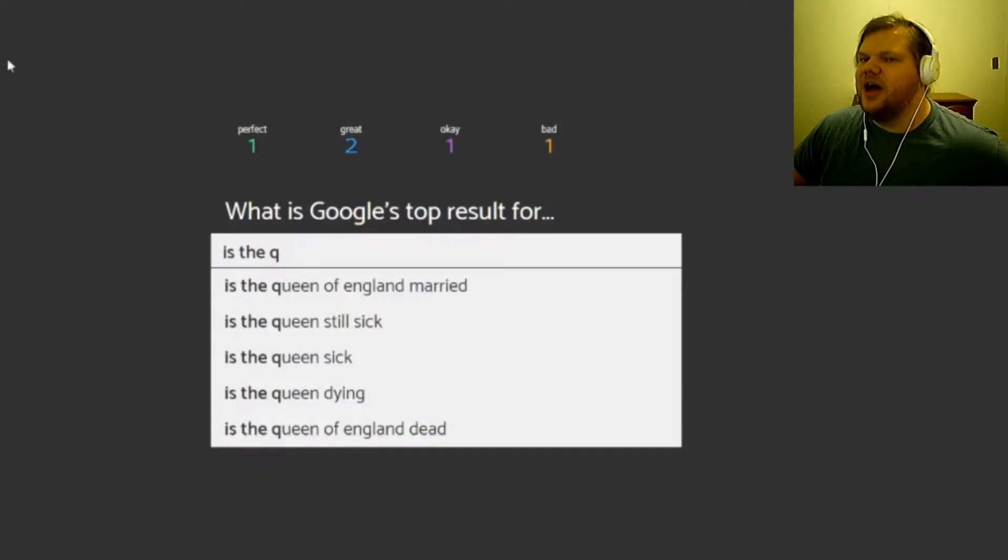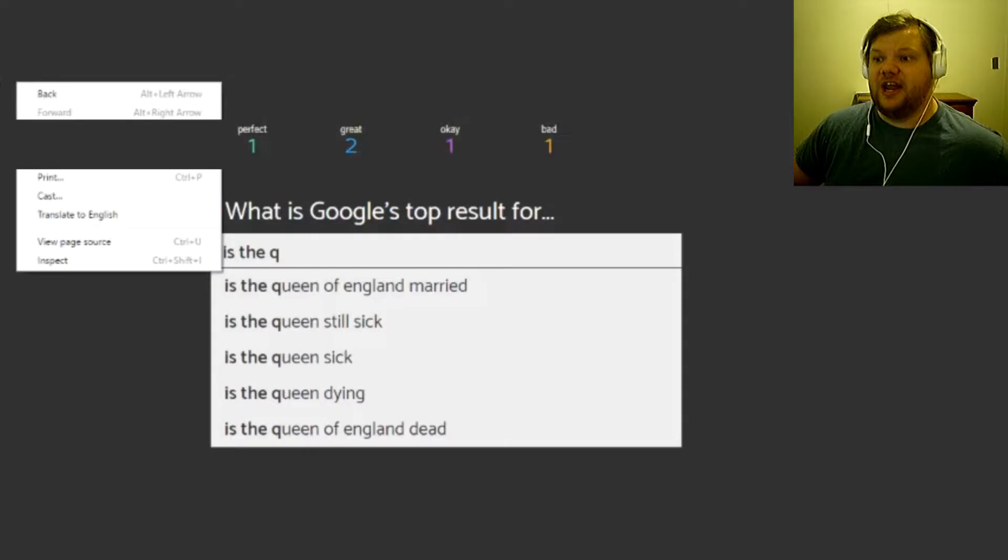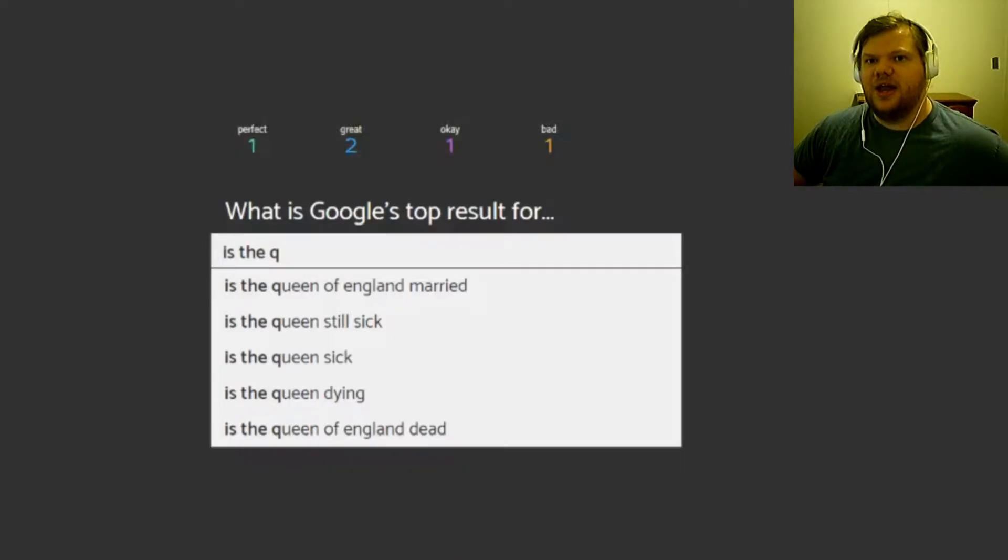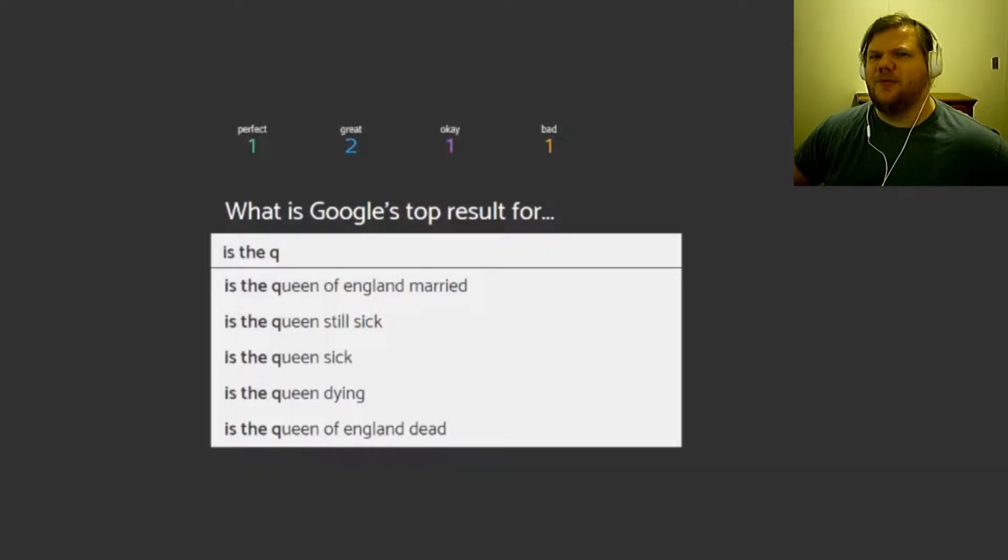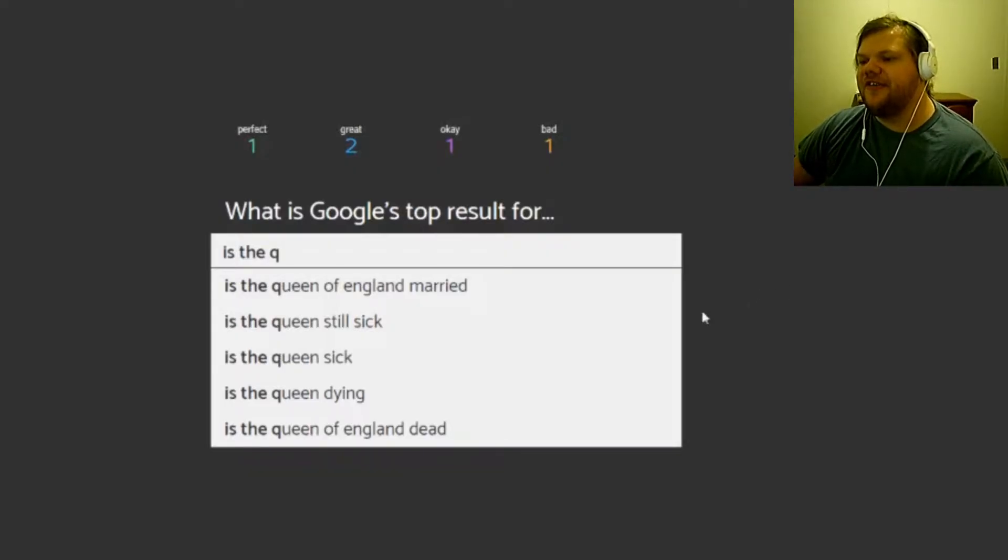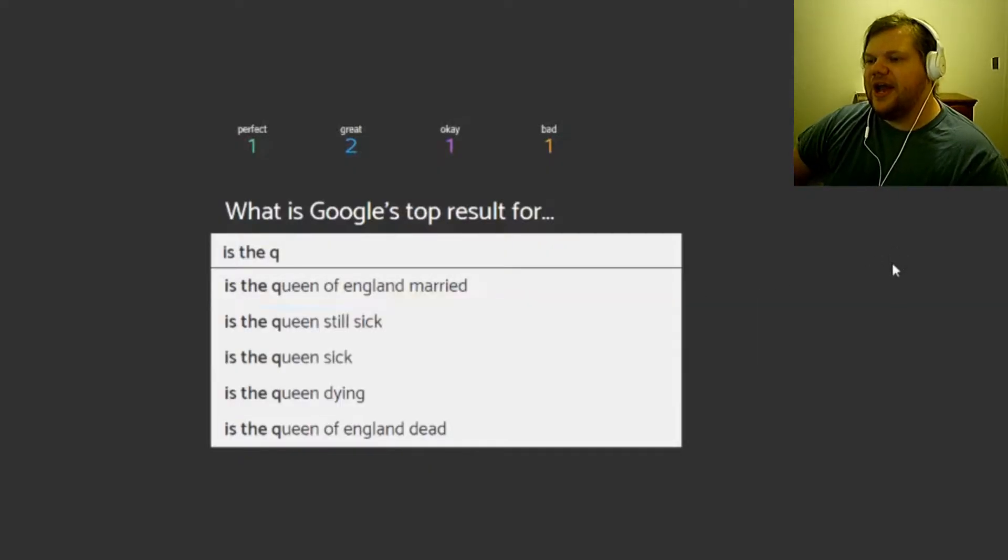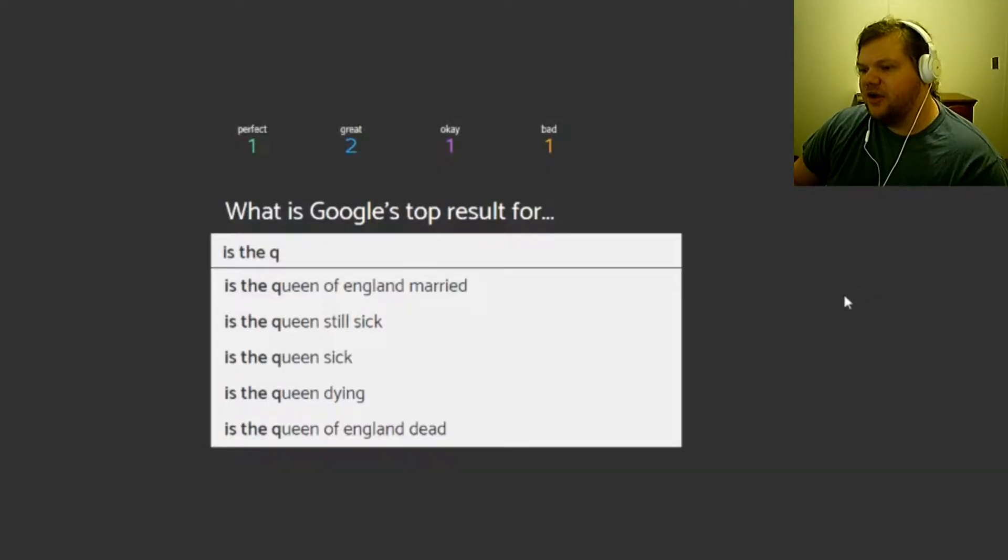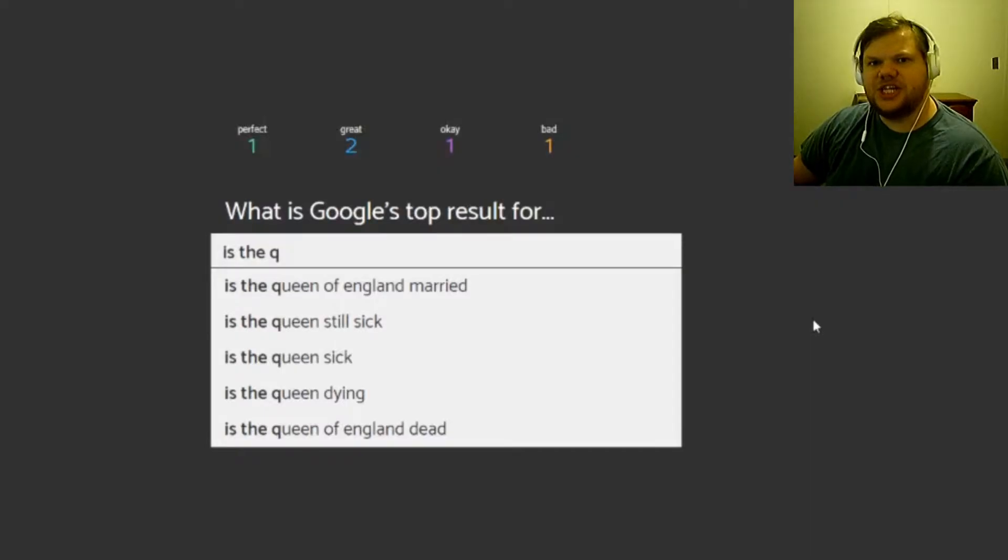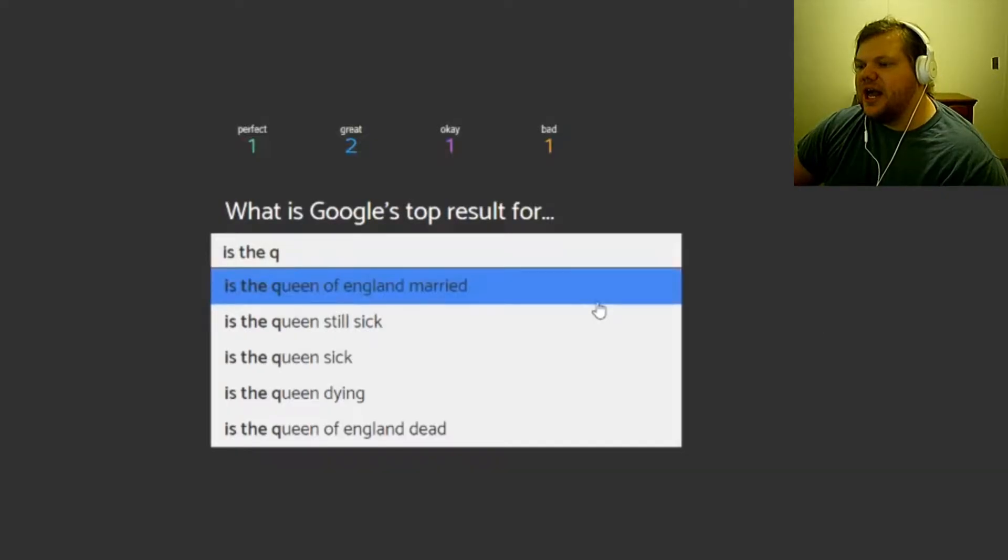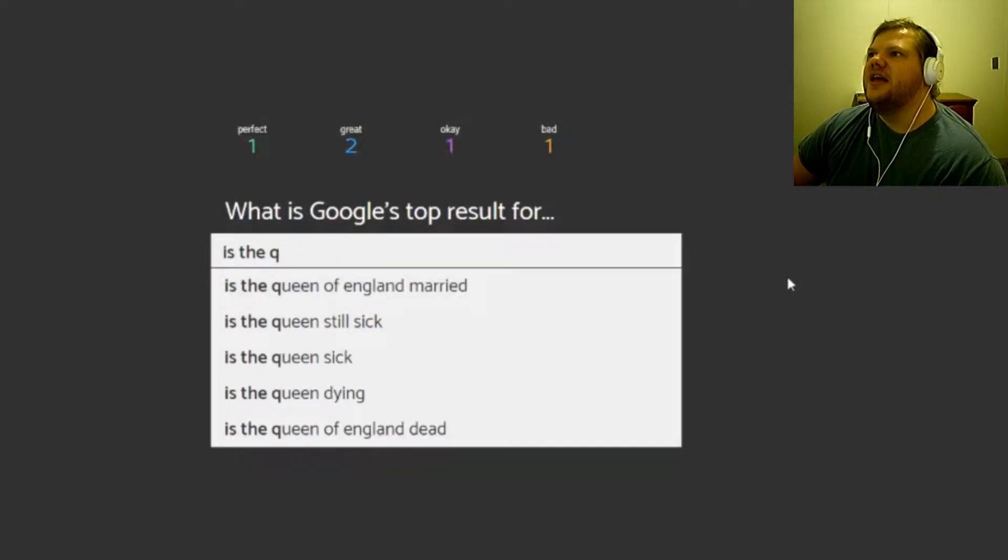I'm gonna be 100% honest, I don't even know if I've eaten 20 apples in my whole life. They're delicious and I love them. Stop right clicking. I love them but I just don't eat them that often. I probably have, I probably eat a lot of apples in my life. Is the queen of England married, queen still sick, sick, dying, queen of England dead? Has she been sick? I know she's getting really old but has she been sick?